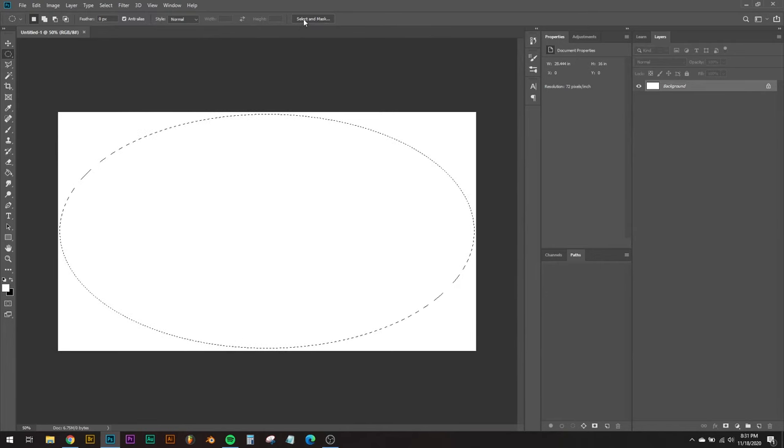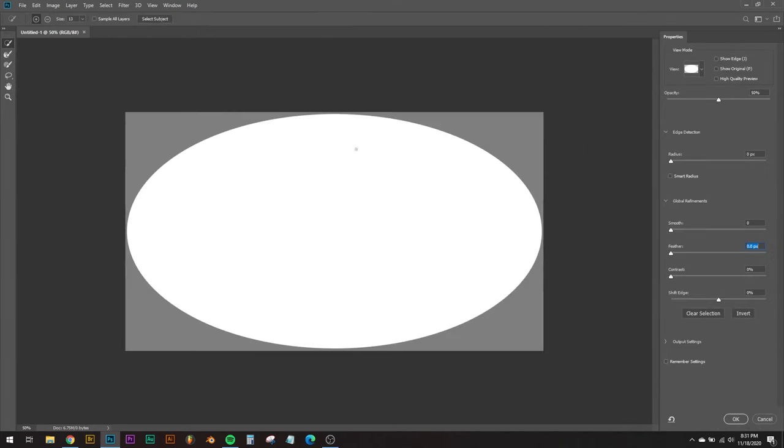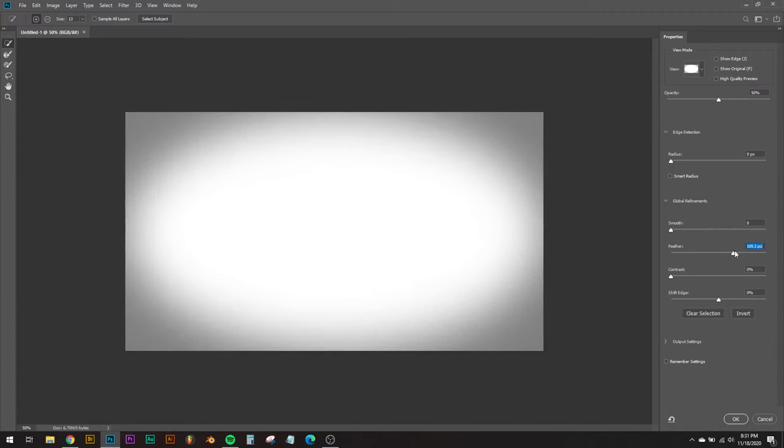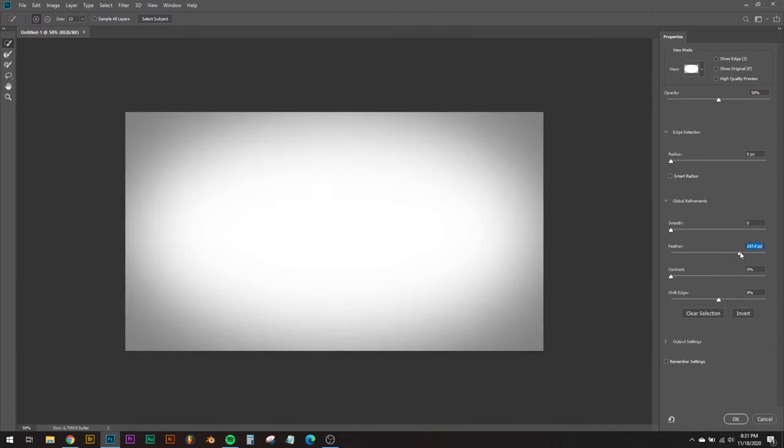I'm going to go to select and mask while I still have my selection tool enabled. This is going to allow me to soften that line to make it a nice smooth gradient. I'm going to use this feather that comes up in the panel on the right. I'm going to use that to soften it as much as I like. I like to go pretty soft.